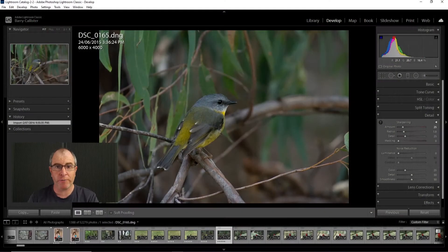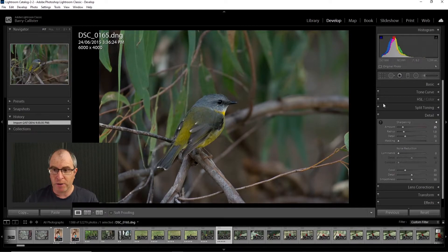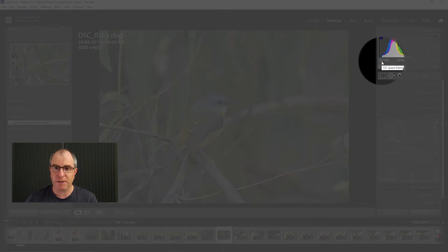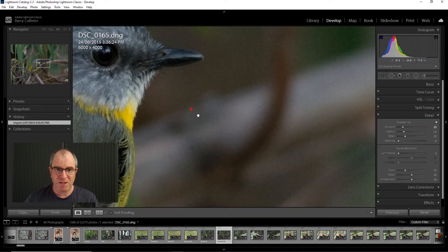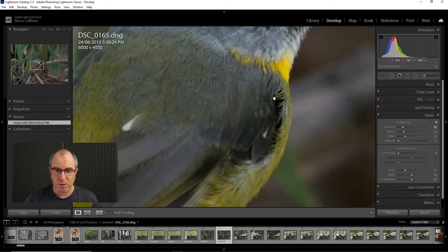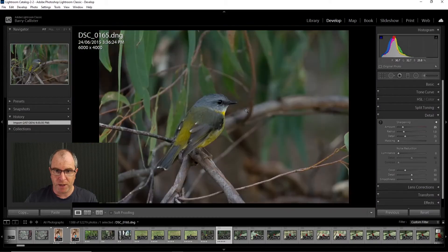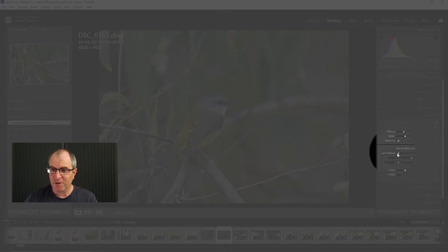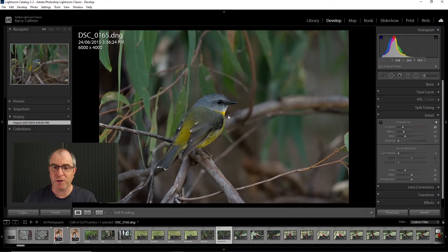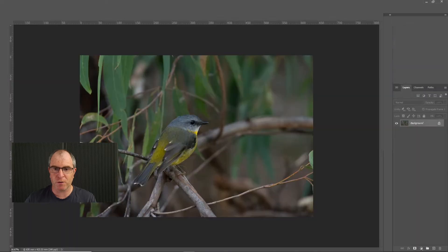So I'm going to start here in Lightroom and I've got this image open here of a little eastern yellow robin that I took in low light conditions and I had to use, as you can see, an ISO of 1600. So this image is pretty noisy — there's a lot of grain everywhere — and Topaz Denoise AI can take care of that, no worries. You can see here in my detail section I've done no luminance reduction, no noise reduction here in Lightroom whatsoever. So I'm going to right click on that and edit in Photoshop.